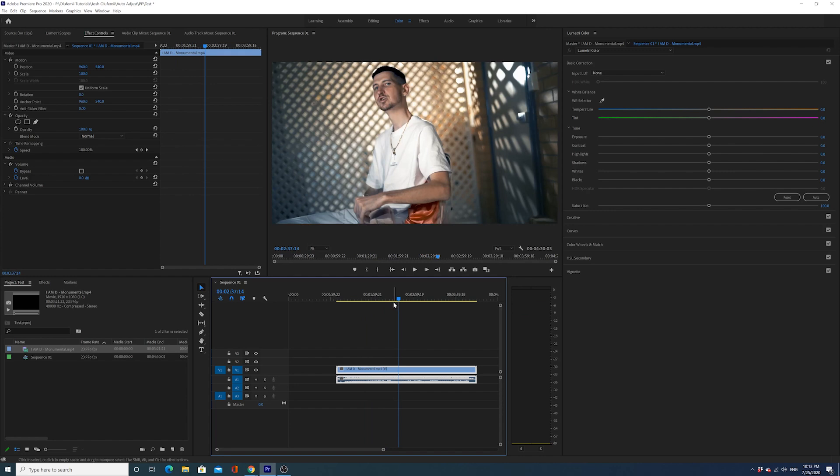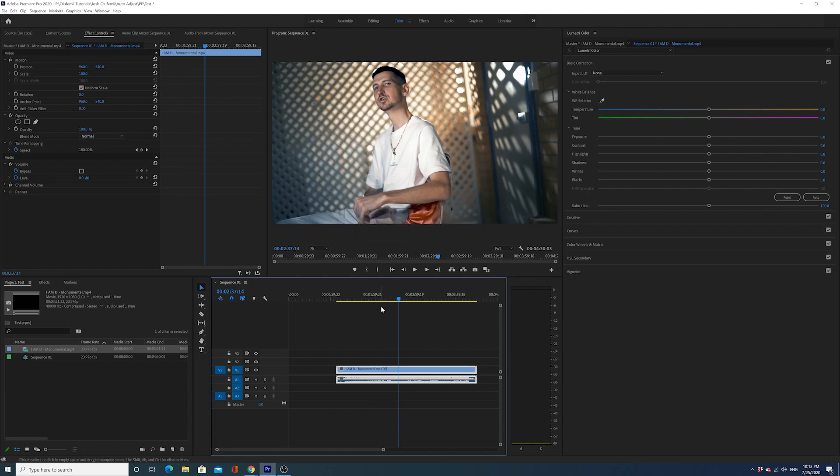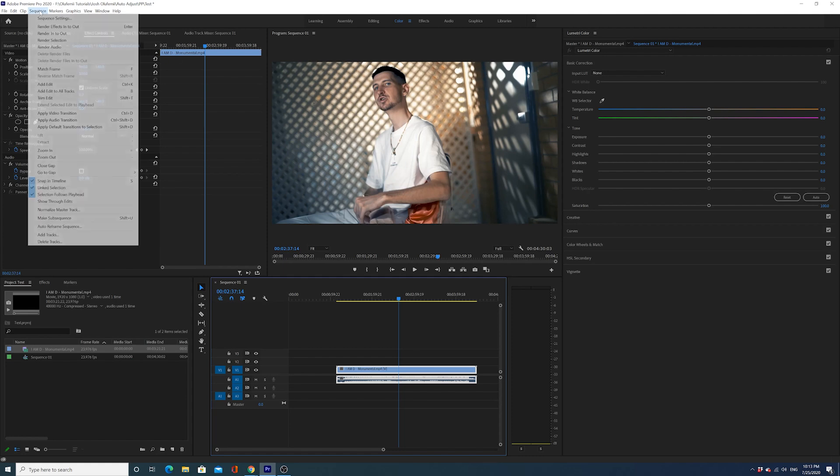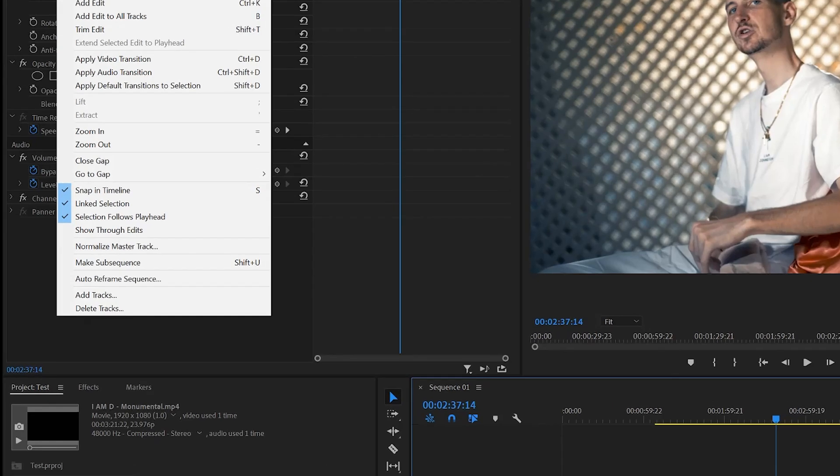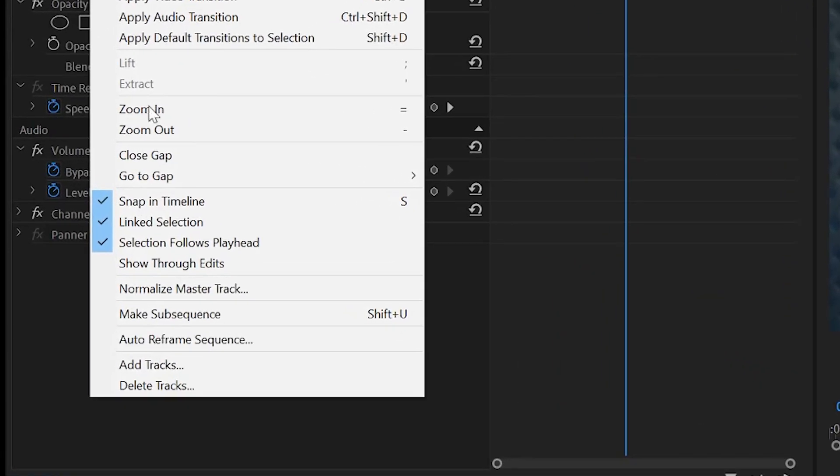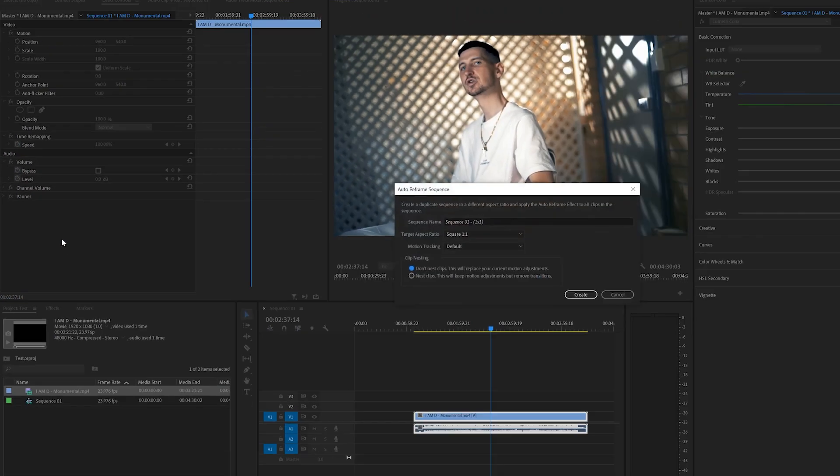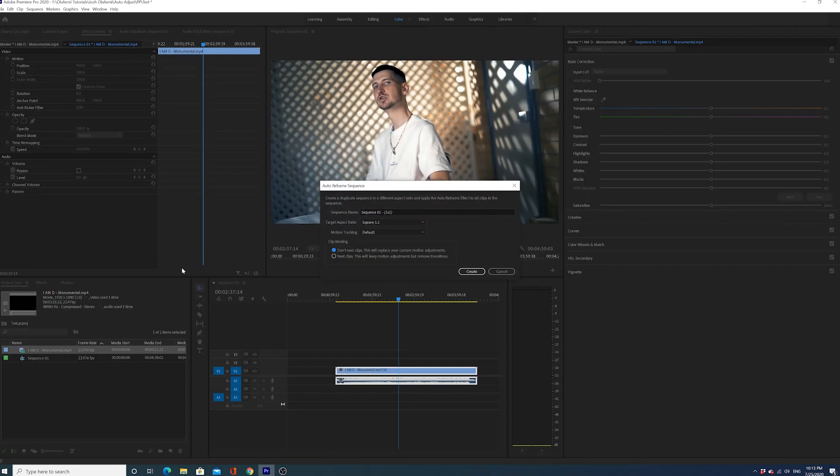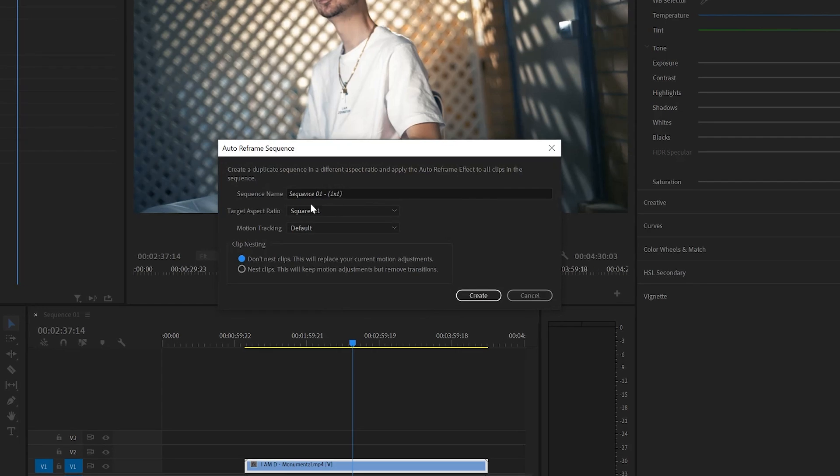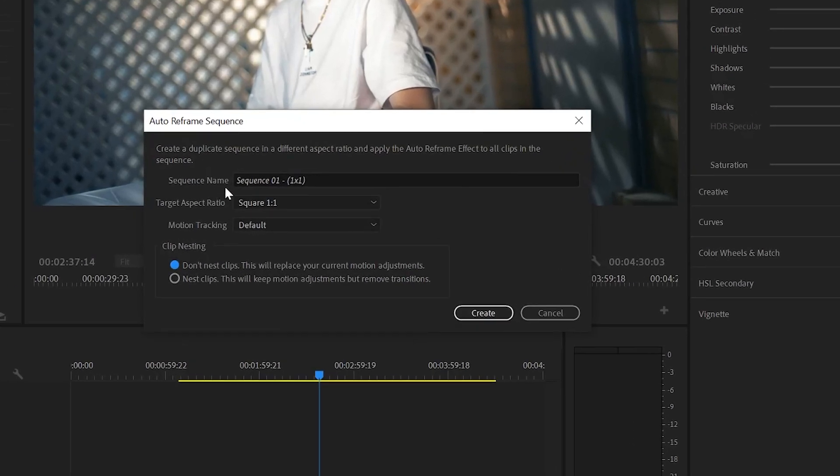Check this out - I'm gonna auto reframe my entire sequence. My sequence is called Sequence One. I have a 16 by 9, 1920 by 1080 video. I'm gonna go to Sequence, then Auto Reframe Sequence, and I have all these options.